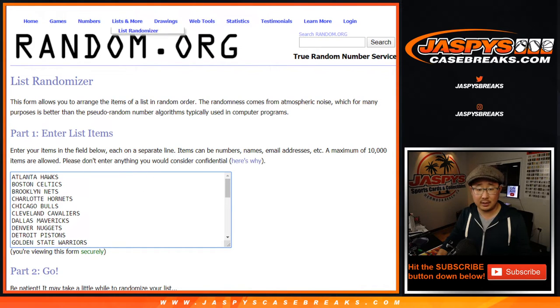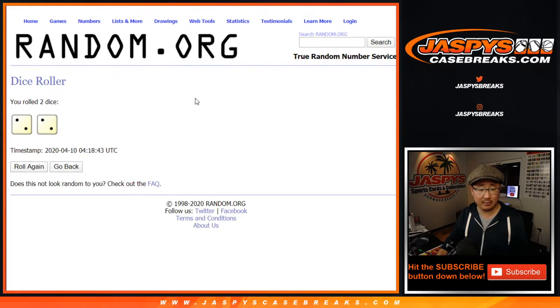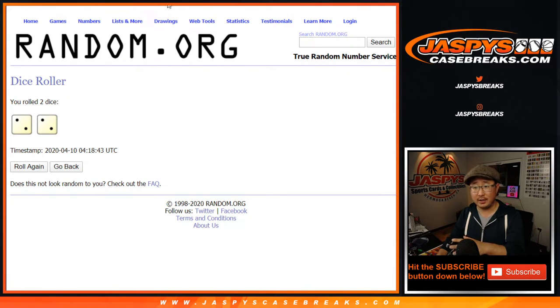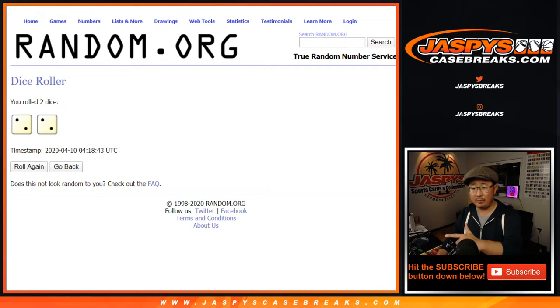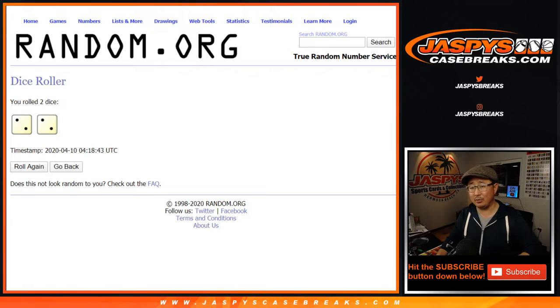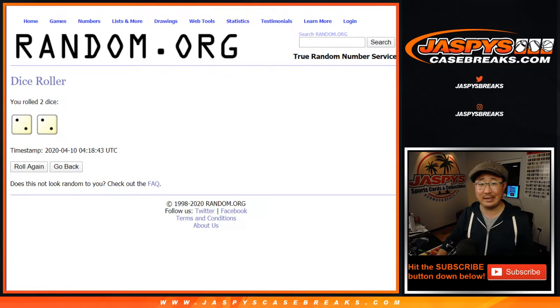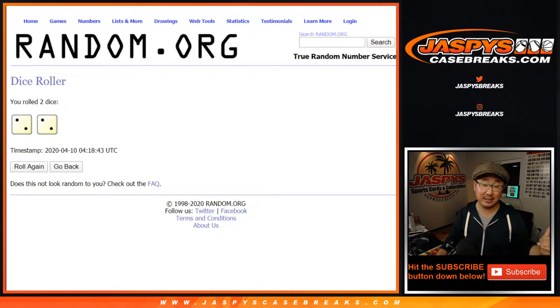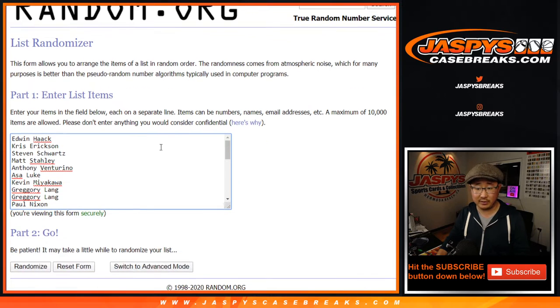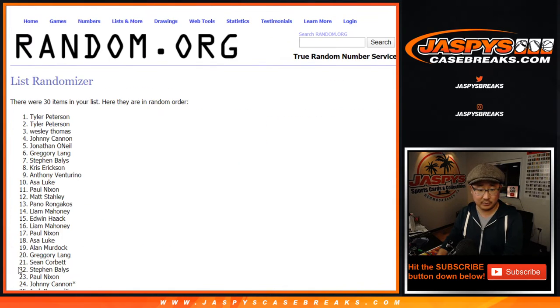There are the teams right there. Let's roll it, let's randomize it. We're going to do the randomizer for the break first, and then at the end we'll take all the names again, put them into the list, and the top eight names will get spots in the basketball mixer, which is already sold out, and that's coming up right after this. But that'll be a different dice roll. Let's do the break first.